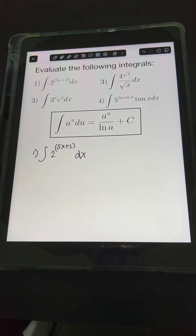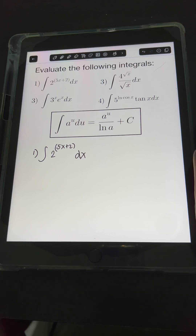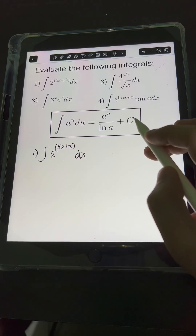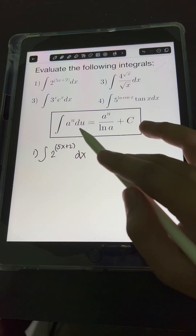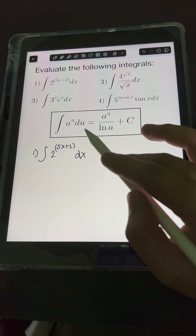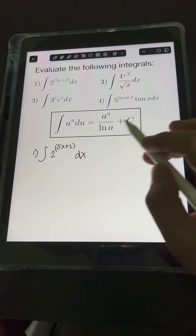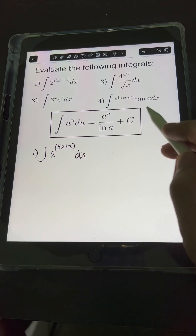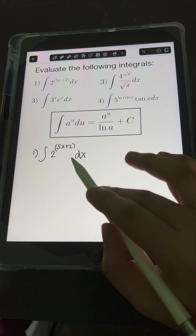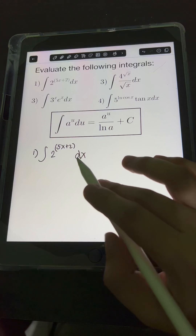We have here integrals of exponential functions with any constant base a, except the base e or the natural number. So we will use the standard formula: the integral of a raised to u du equals a raised to u over ln a, plus c. But first, let's try to use substitution.